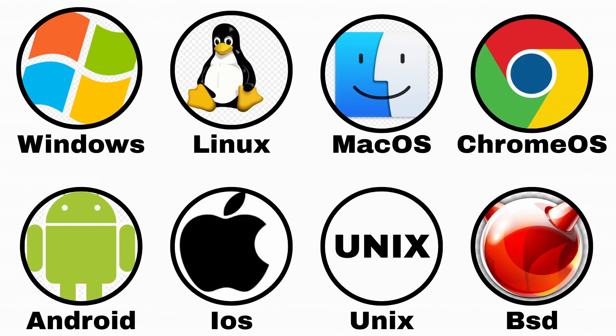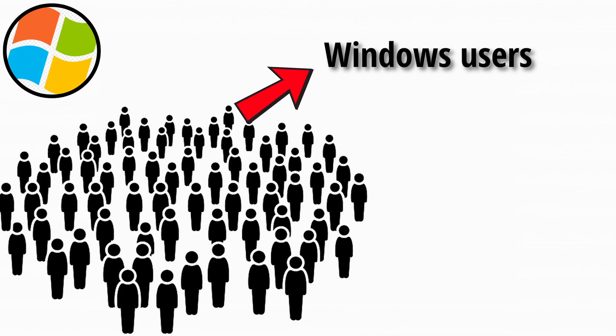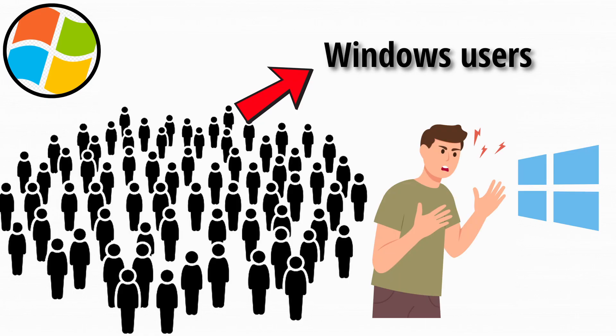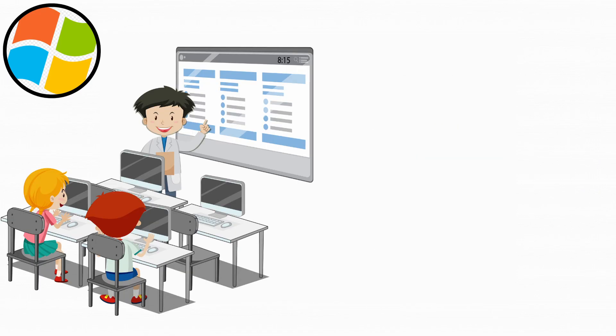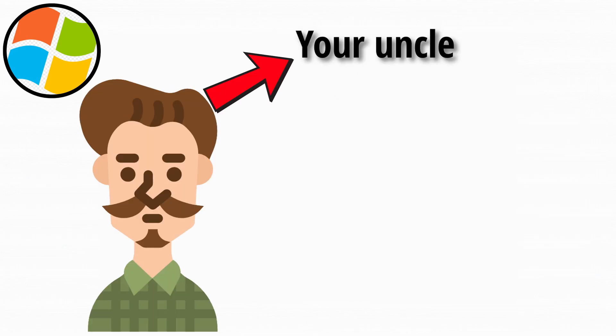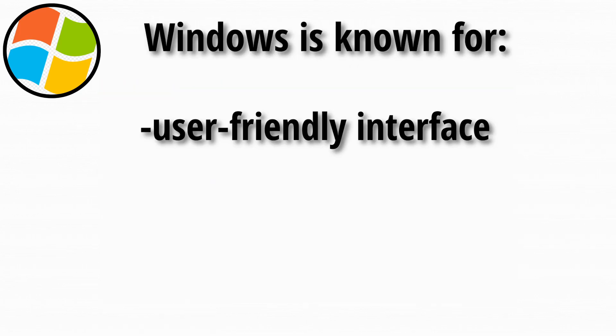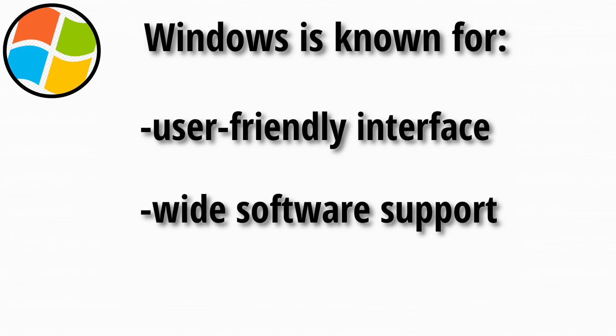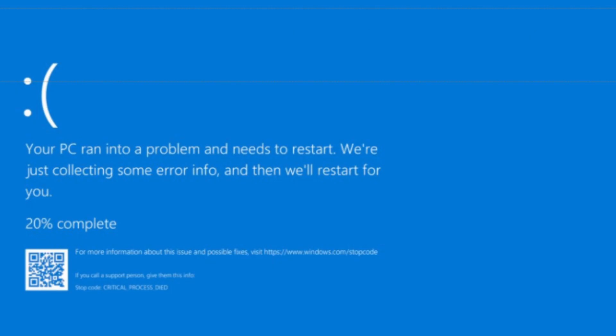Ah yes, Windows. The operating system most people know, use, and sometimes yell at. Made by Microsoft, Windows is everywhere. From school computers to office PCs to that one uncle who still uses Internet Explorer. It's known for its user-friendly interface, wide software support, and occasional blue-screen meltdowns.